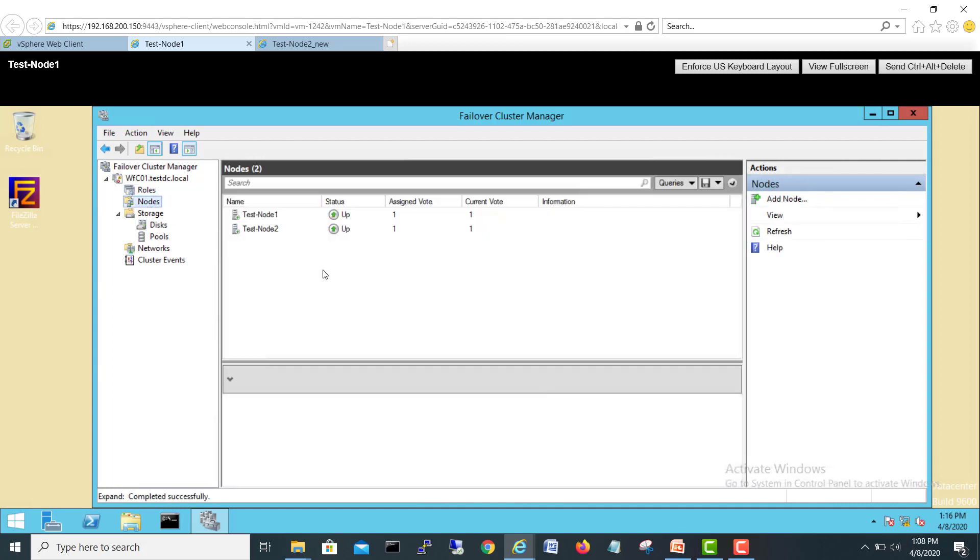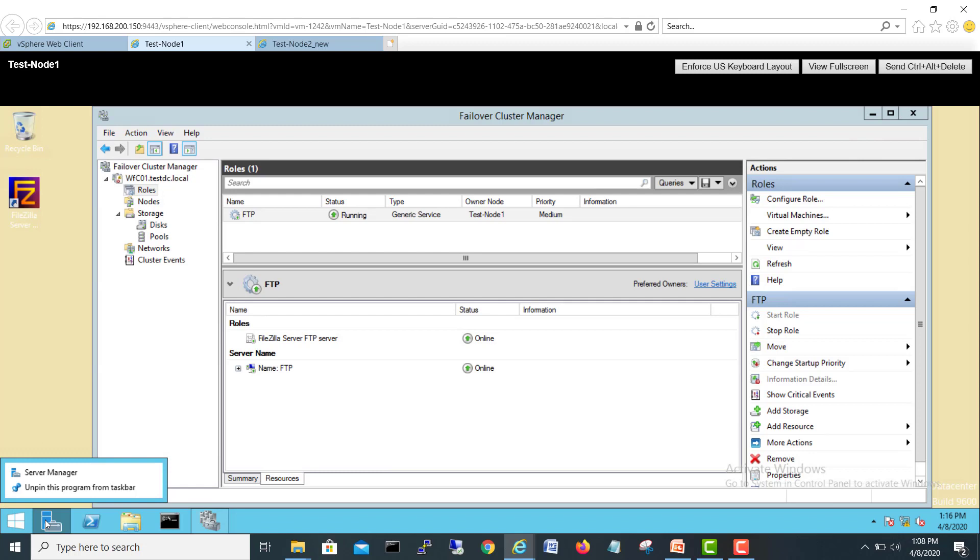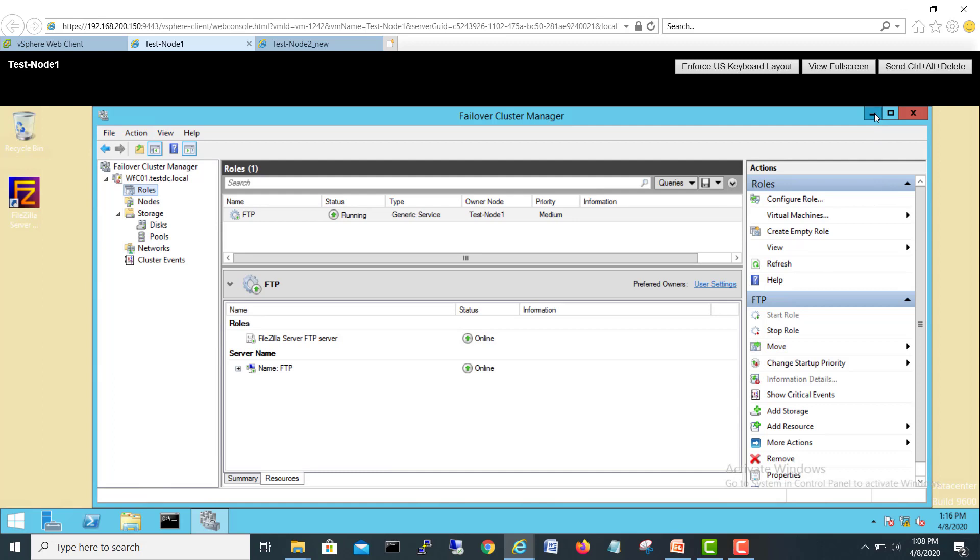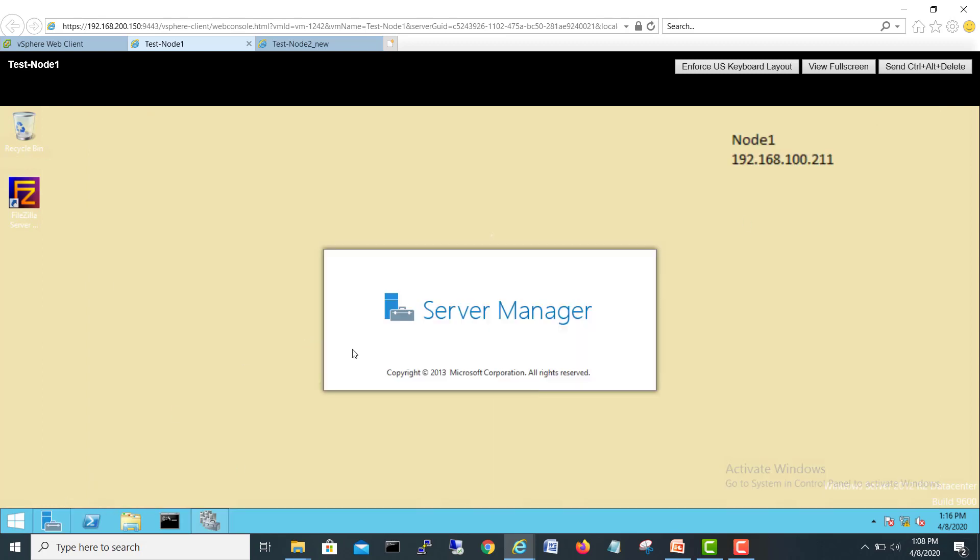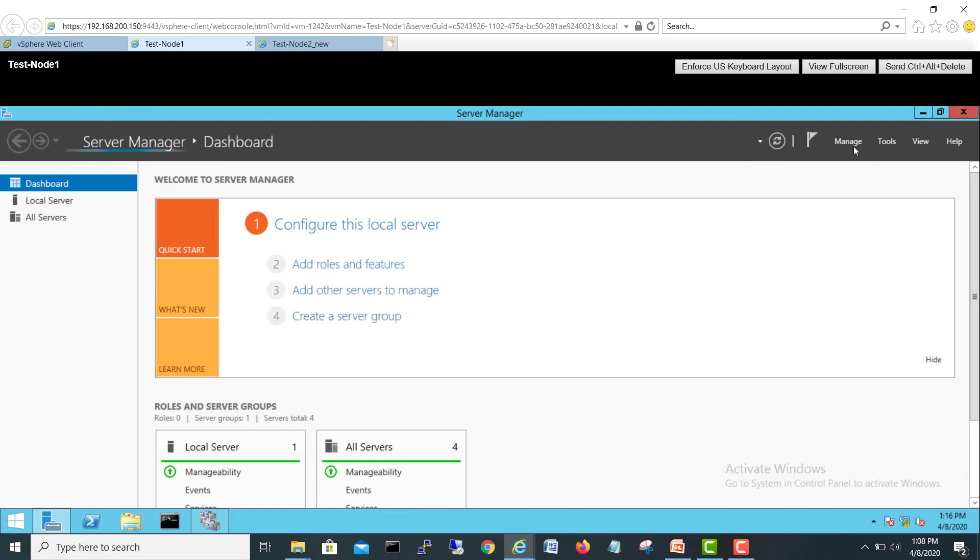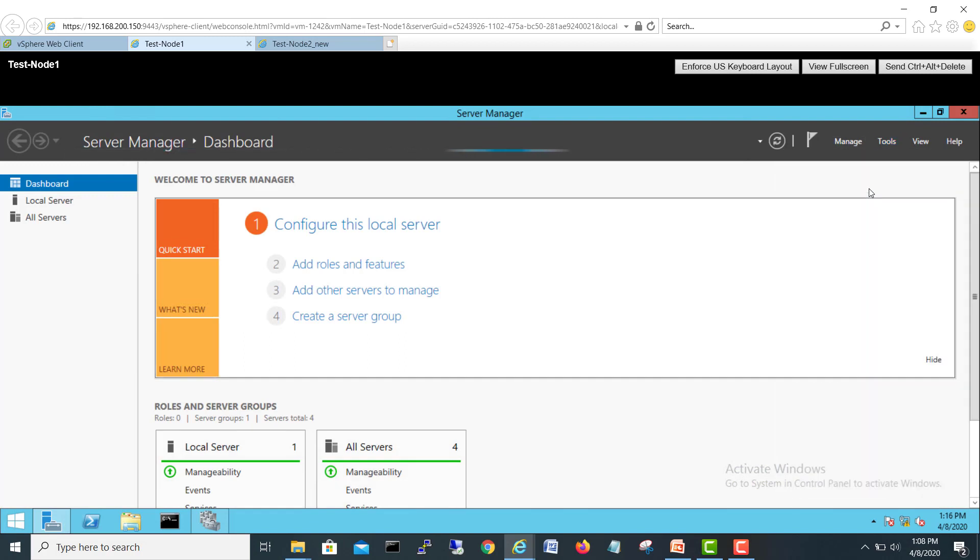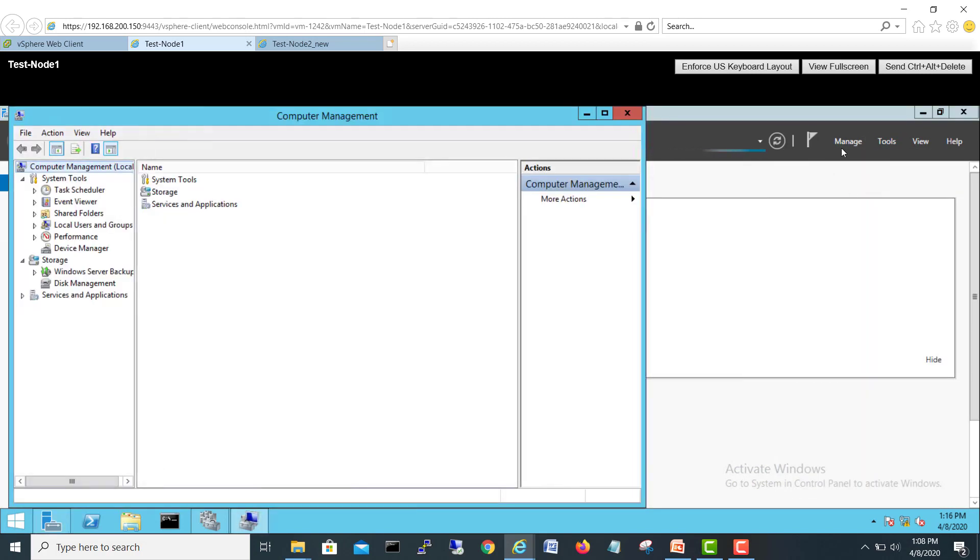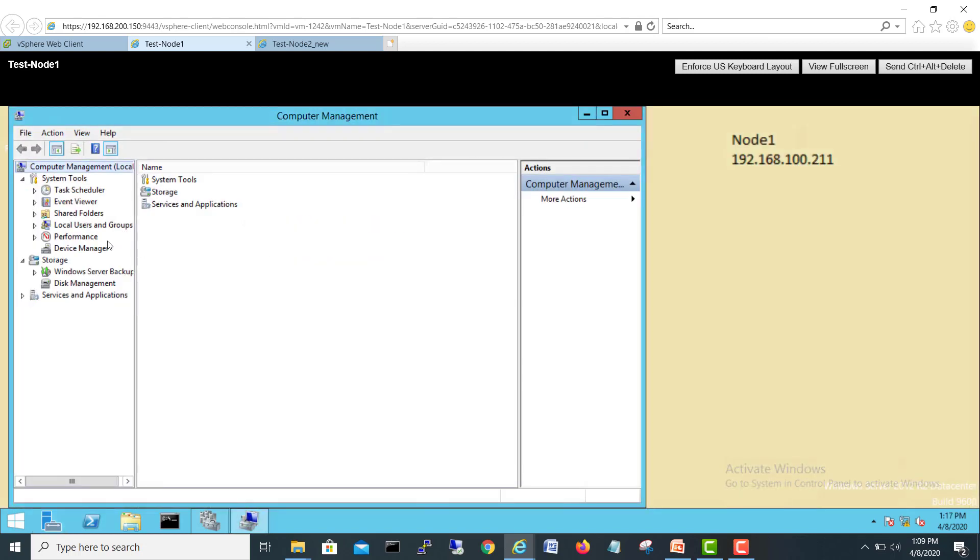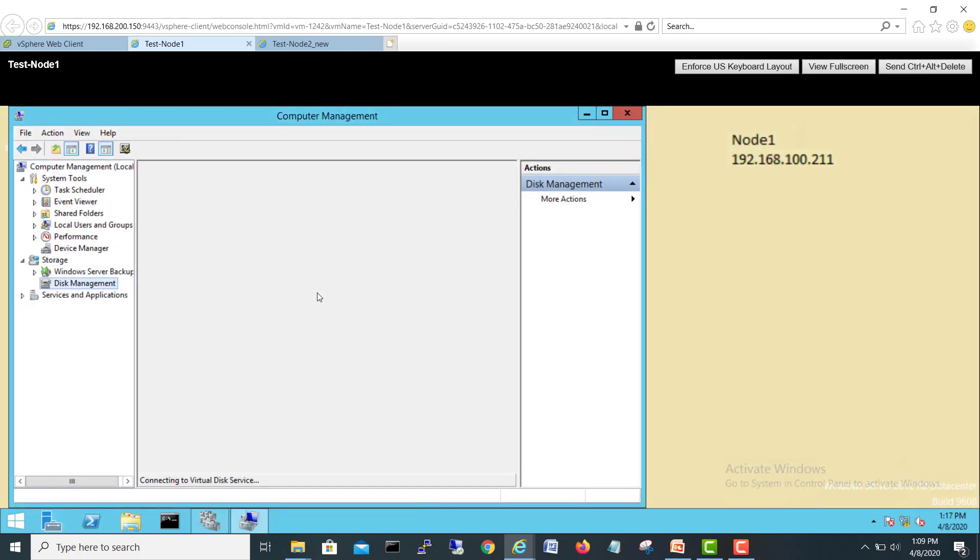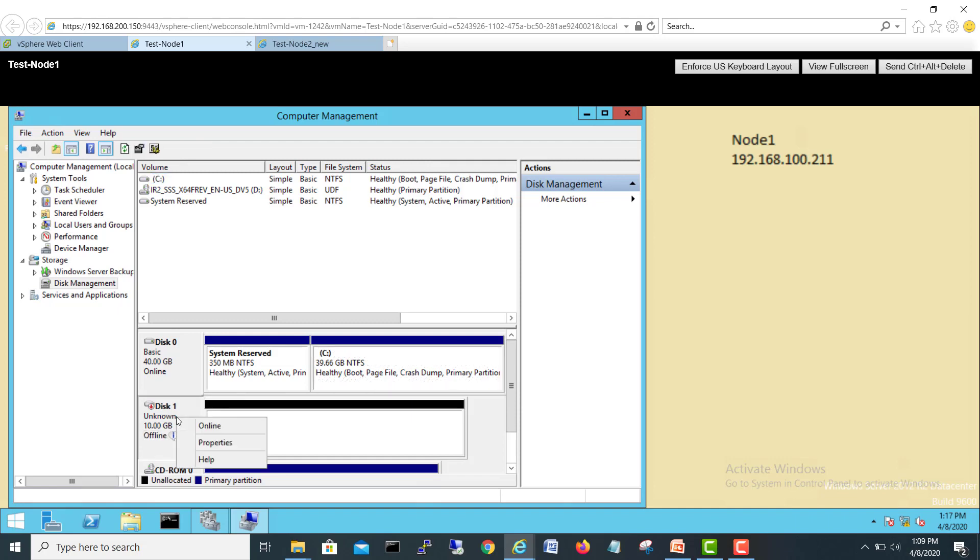Our two nodes also we can see both are online now. We'll check if we have a disk available. First thing we will bring it online. I will go on my server manager and we'll go in tools computer management. In the computer management I just go into the disk management. Here you can see our 10GB drive is available.